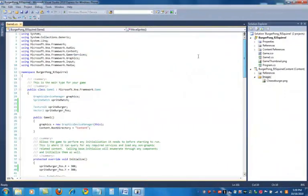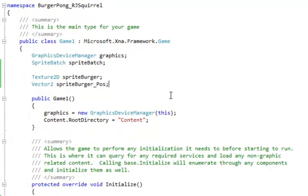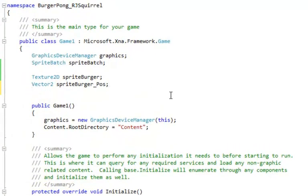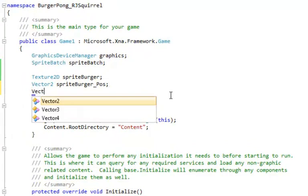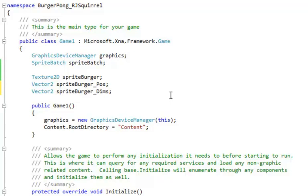So first we're going to create a variable here. We have the position which is the upper left hand corner. We need the whole position, so we need the dimensions. So we're going to create a burger dims. Sprite burger dims, a vector 2, so it'll have an X and a Y.